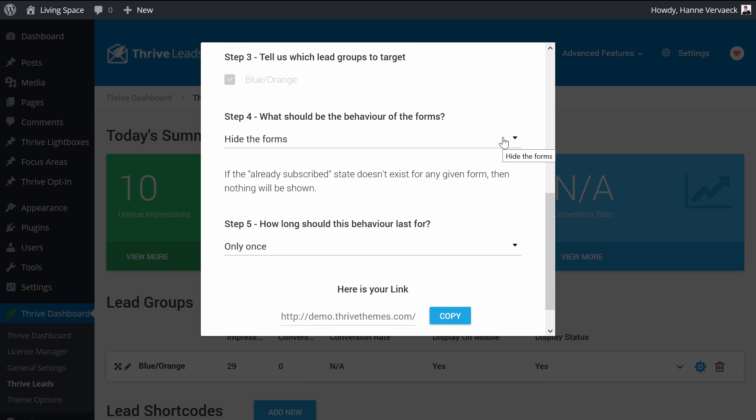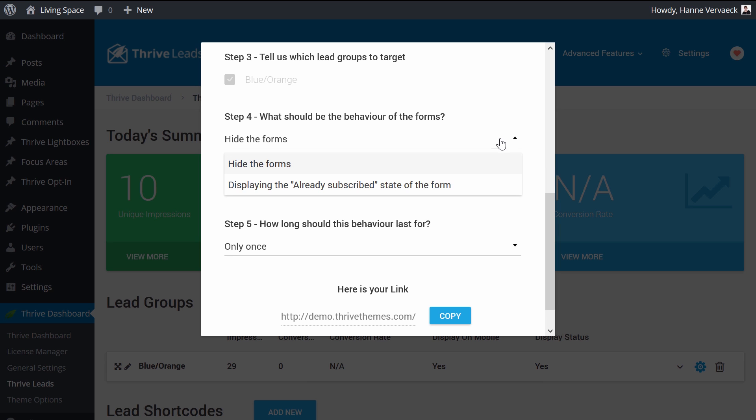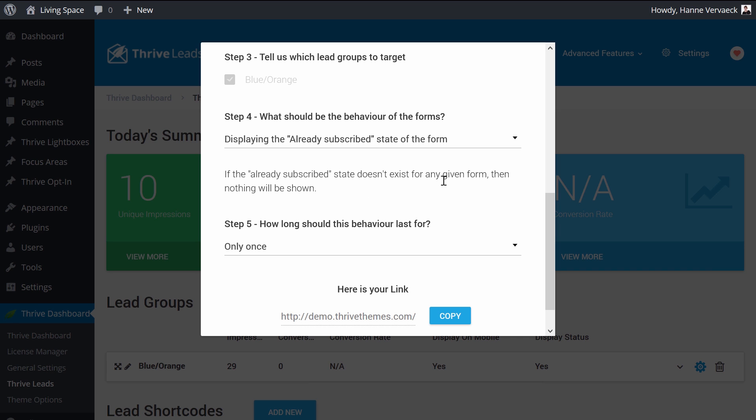You can either hide the forms. This means that subscribers will not see opt-in forms anymore. Or you can display the already subscribed state. And that's exactly what I showed you with the post footer where the opt-in form changed for a button with book a free call on it.